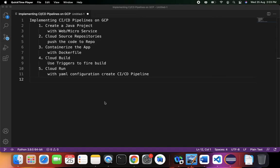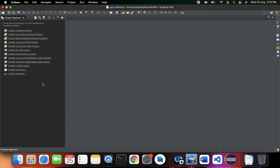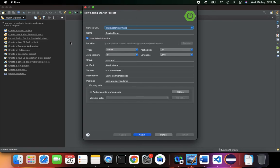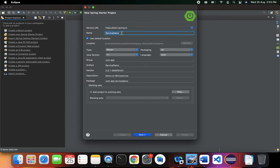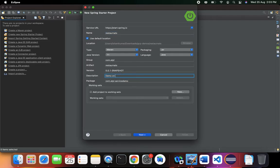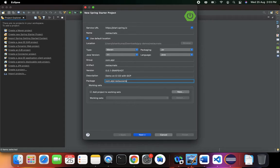I'm going to use Eclipse. It's an enterprise edition configuration and we'll create a new Spring Starter Project. With the Spring Starter Project you have two options: Maven or Gradle configuration — both work the same way. I'll give the project name as 'restaurants', the group ID is com.atpl, artifact is restaurants, and this is a demo on CI/CD with Google Cloud Platform. The package name is com.atpl.restaurants.